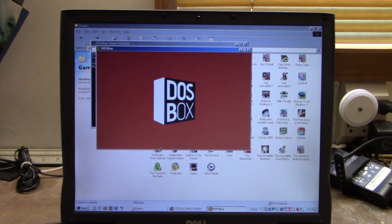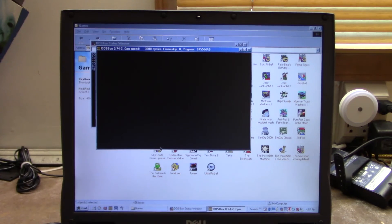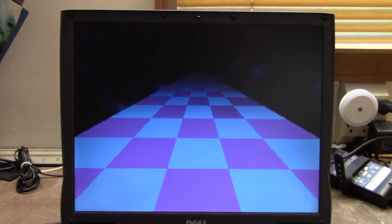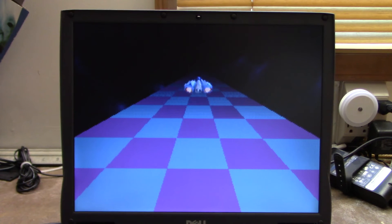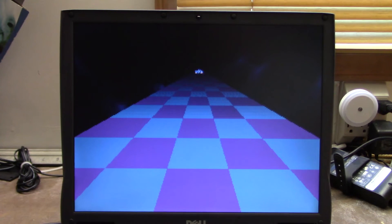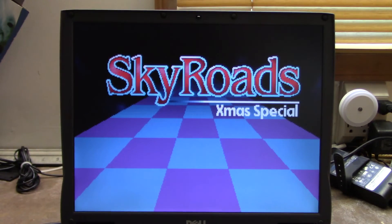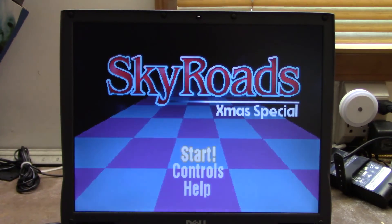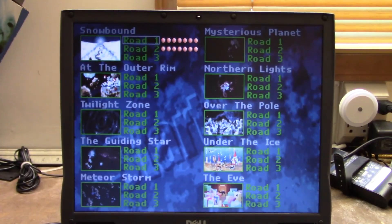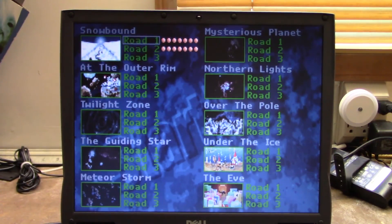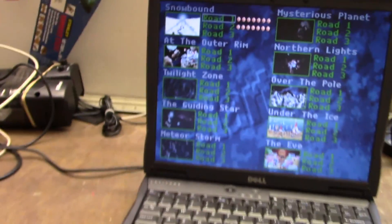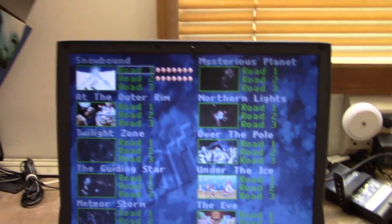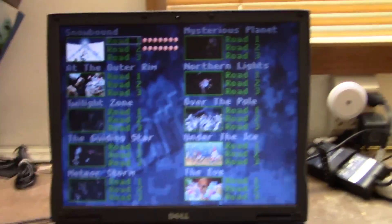Of course we got Sky Roads Christmas Special. You gotta have this. You can see it runs perfectly well. It's a shame I have to emulate it, but as you can see when you put it into full screen mode it just seems absolutely seamless.